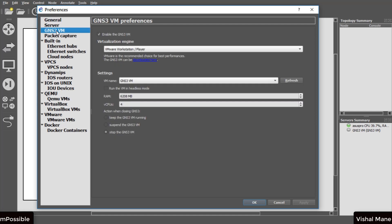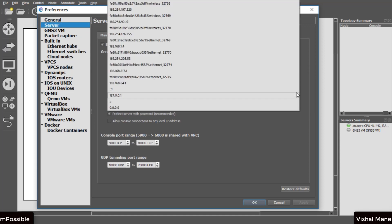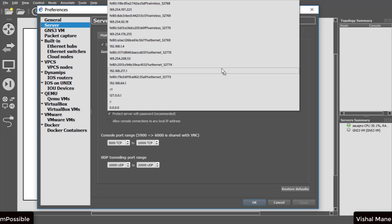Then select server option and configure proper IP address for host binding. If you are not sure, leave it to 127.0.0.1.